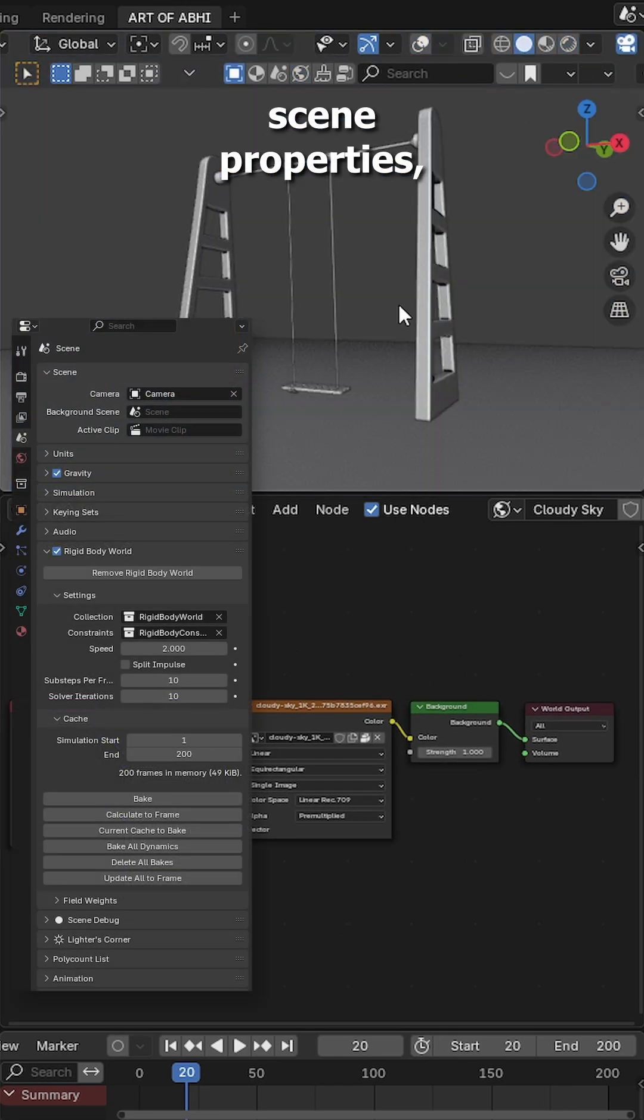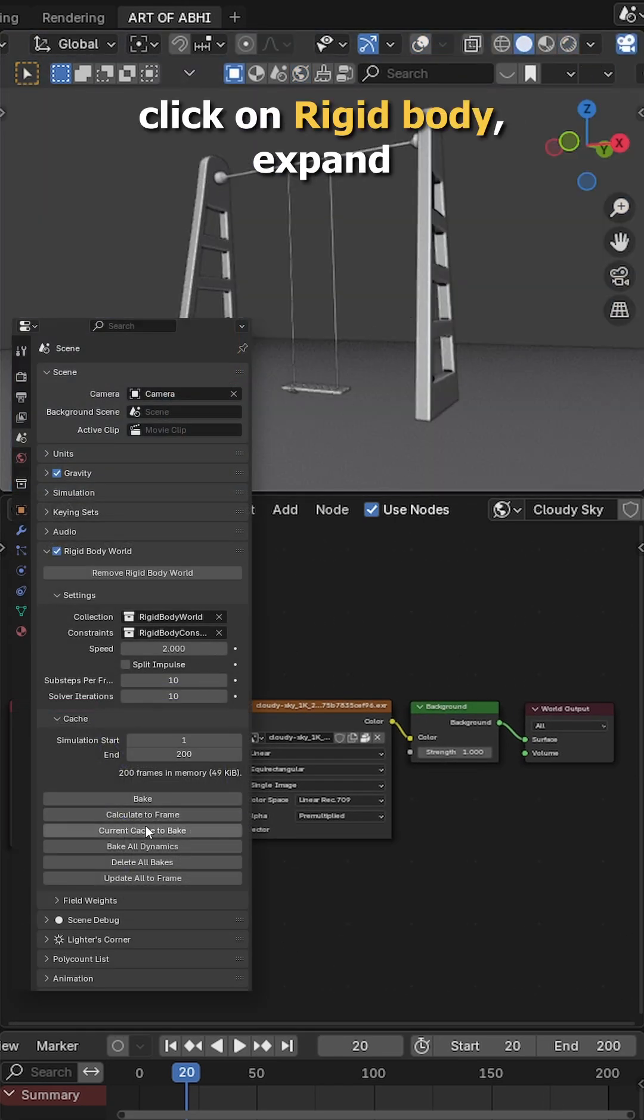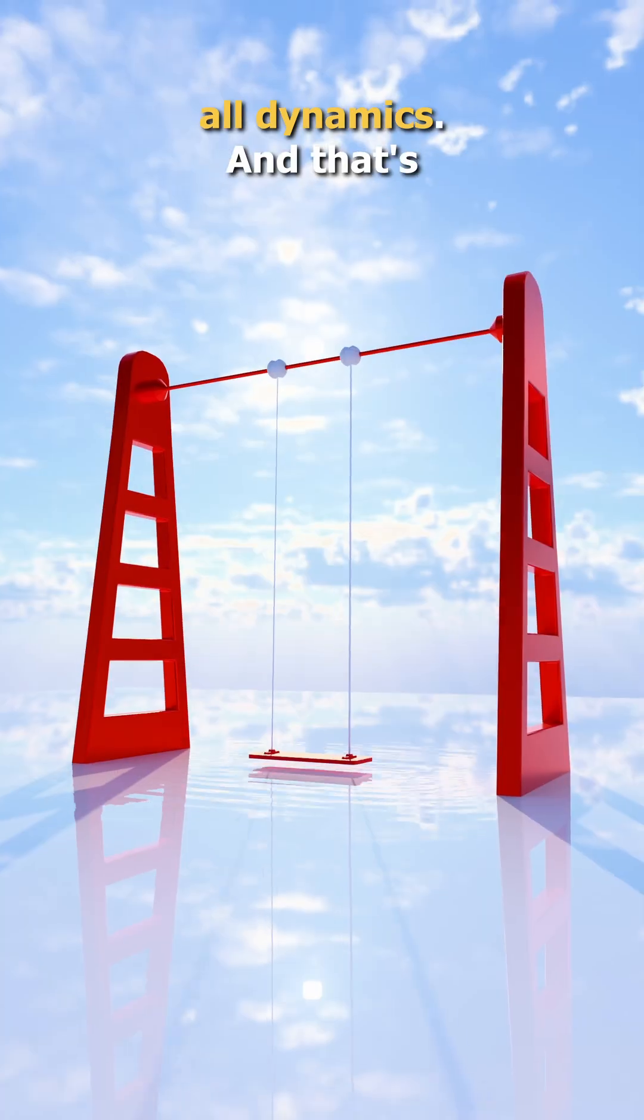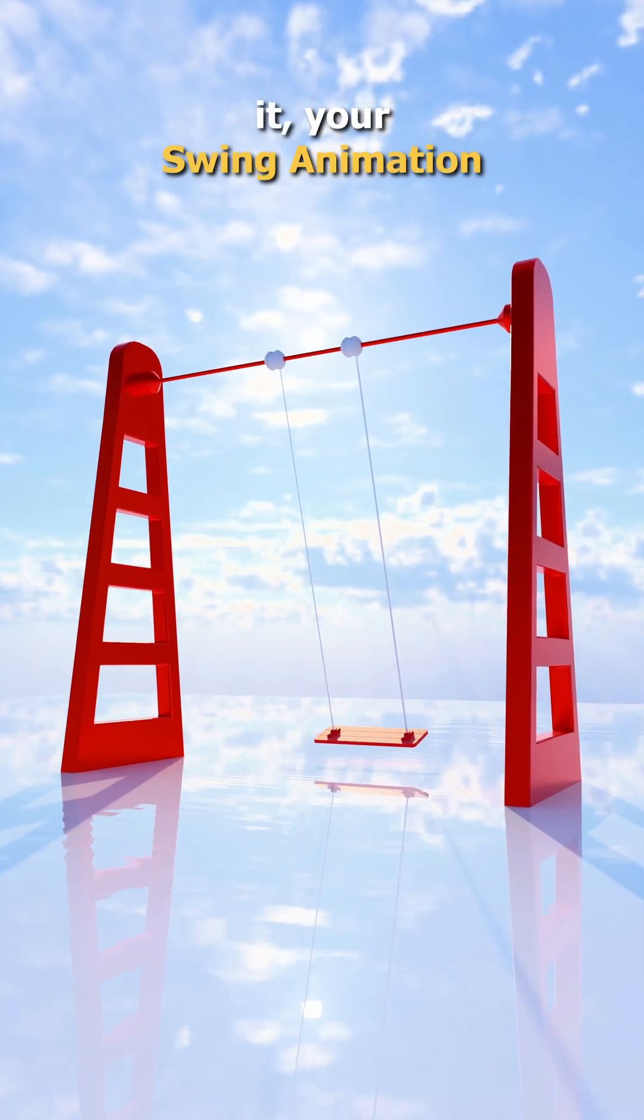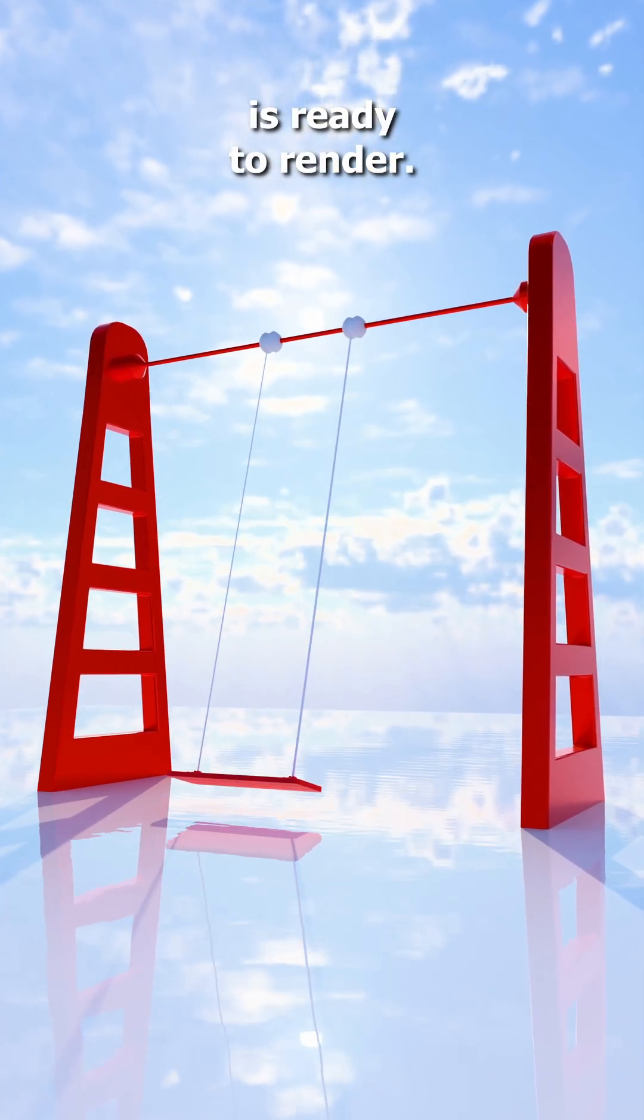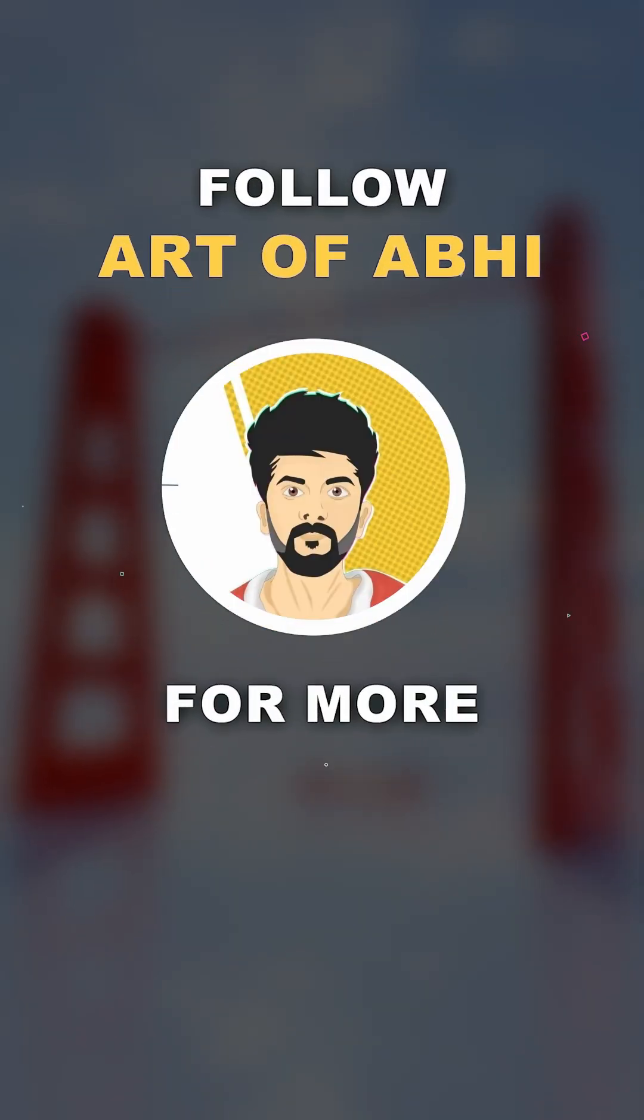Finally go to the scene properties, click on rigidbody, expand cache and hit bake all dynamics. And that's it, your swing animation using rigidbody constraint is ready to render. Follow Art of V for more.